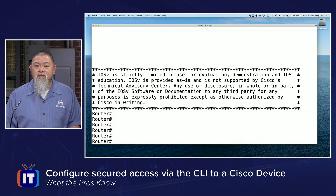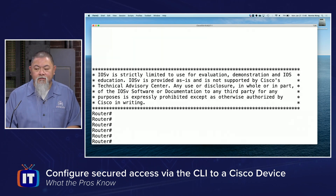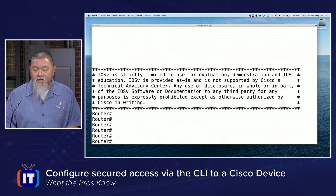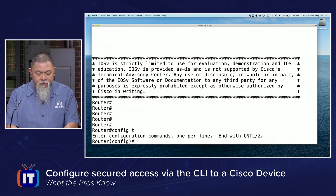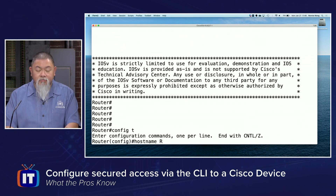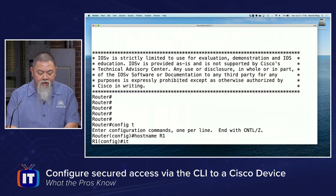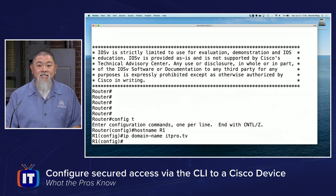Right at the beginning, we're going to take a basic router and enable it by adding in a hostname as well as a domain name. We go into global configuration mode, we type in hostname — I'm simply going to use R1 — and then we'll do IP domain-name, and we'll just simply pick itpro.tv.